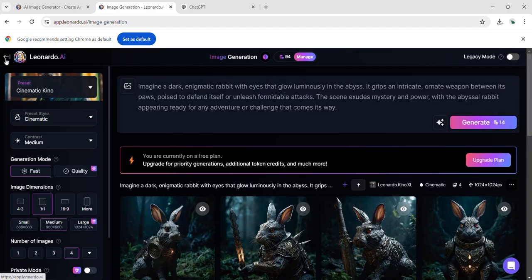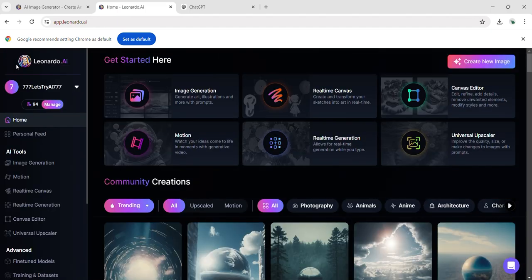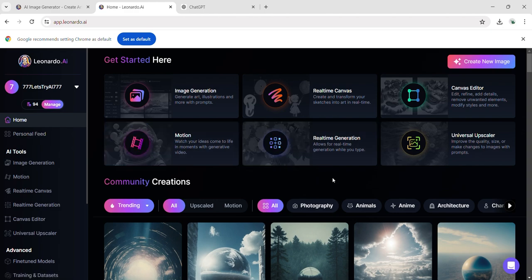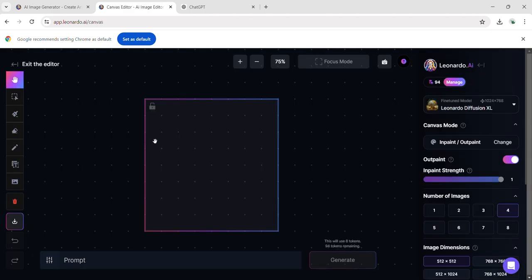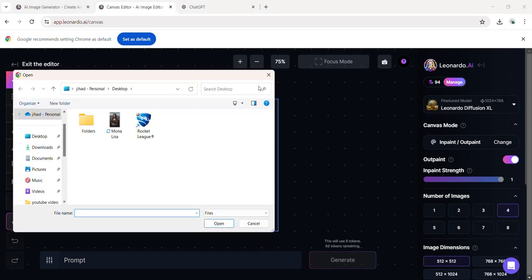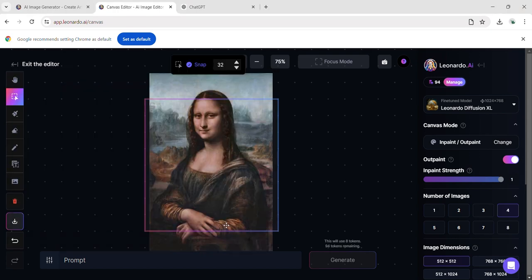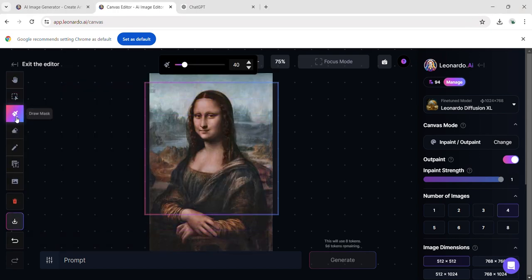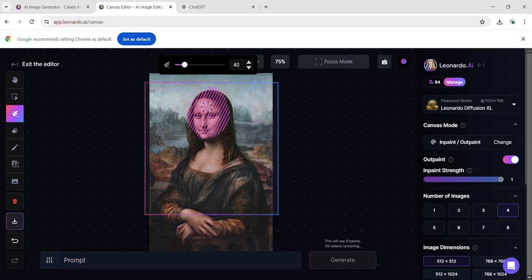I'm going to explore another feature in this AI. Let's check out the canvas editor to see what it does. First, I upload an image from my computer to see what changes I can make. I chose the Mona Lisa image. I specify the face of the Mona Lisa to indicate where I want to edit.